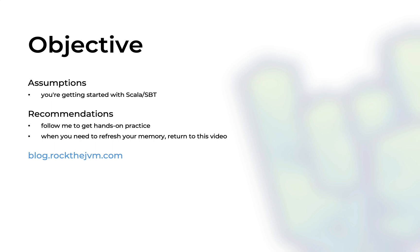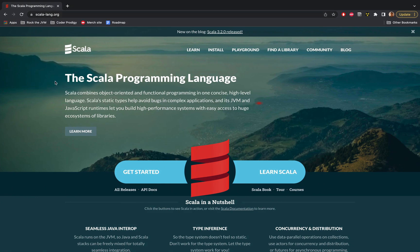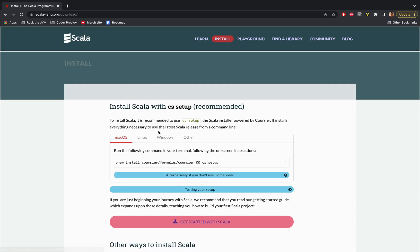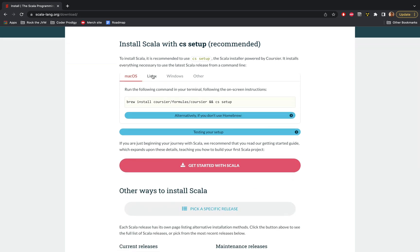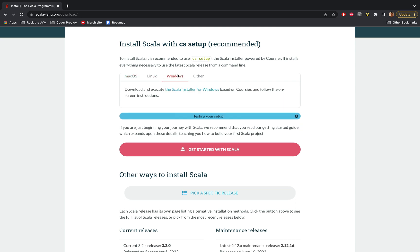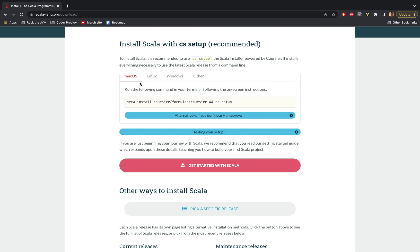I'm going to start this tutorial from the absolute basics, which is the installation. If you want to install Scala or SBT, you need to go to scala-lang.org, which is the host website for the Scala programming language. Go to where it says 'install'. Depending on when you watch this video, the website layout might have changed, but there should be an install or download link at the top. The page contains instructions for your operating system — Mac, Linux, Windows, or other. If you're on a Mac, simply copy the command and paste it into a terminal window.